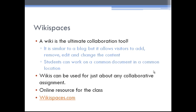The specific tool we're going to look at is a course wiki, and it's the ultimate collaboration tool. It's very similar to a journal or blog. The students can add, remove, edit, and change content, but they do it in a common location. Wikis can be used in your classroom for just about any collaborative project you already have, and you can use it as an instructor as an online resource to potentially list links or syllabus files or anything that you might want to get to your students.